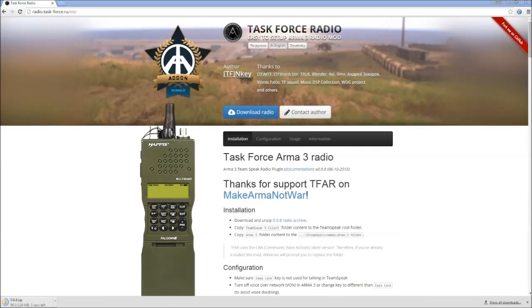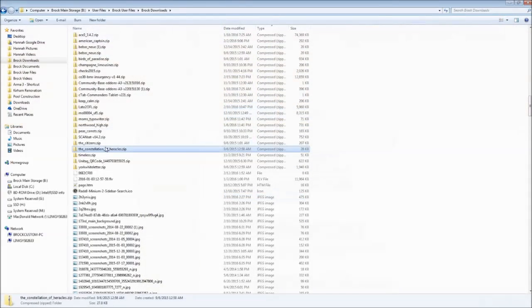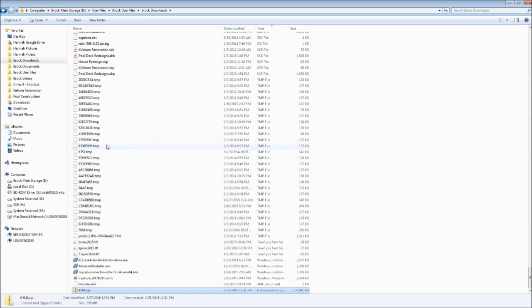So anyway guys, we're just going to wait here for this mod to finish downloading. It should only take about 10 seconds, and there we go, we've got it. So you're going to now navigate to wherever you keep your mods, your Downloads folder, or whatnot. You're just going to find the mod we just downloaded, for the Task Force Radio we just downloaded, it's called 0.9.8.zip.